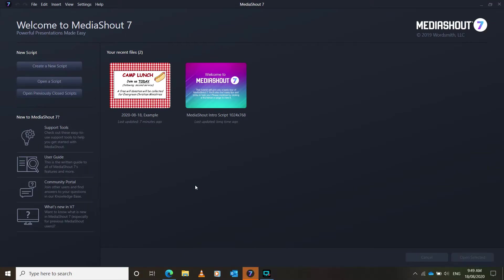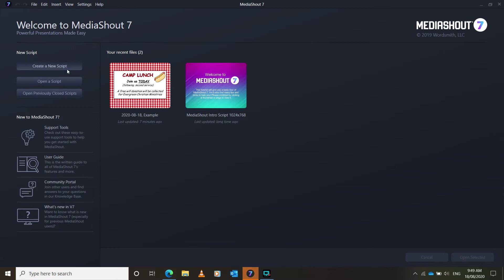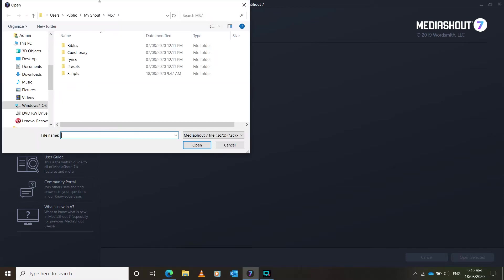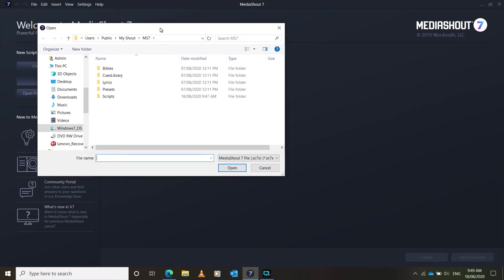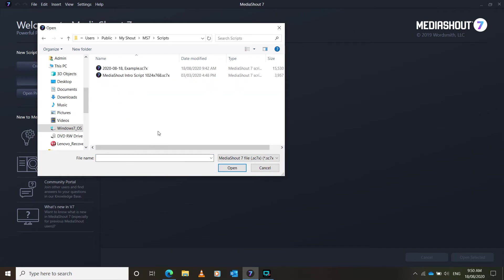Once that comes up, you'll have some options, and usually the Sunday that you're going to be clicking on is right here. But if it doesn't come up, then you just open Script, and then go to Scripts, and then you'll see the Sunday that you are doing slides for. So you click on that and click Open.